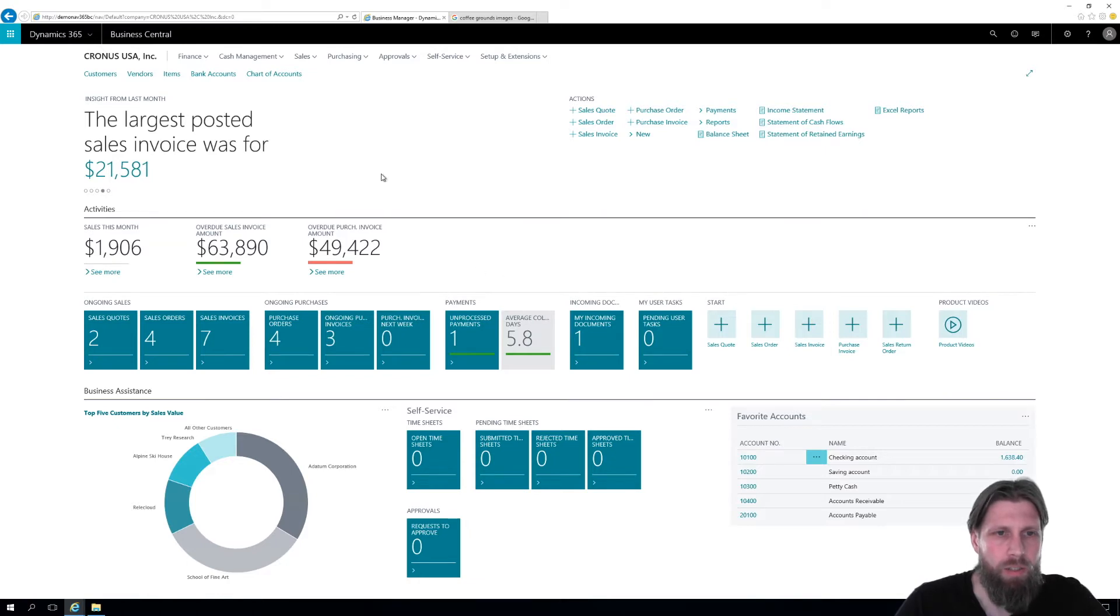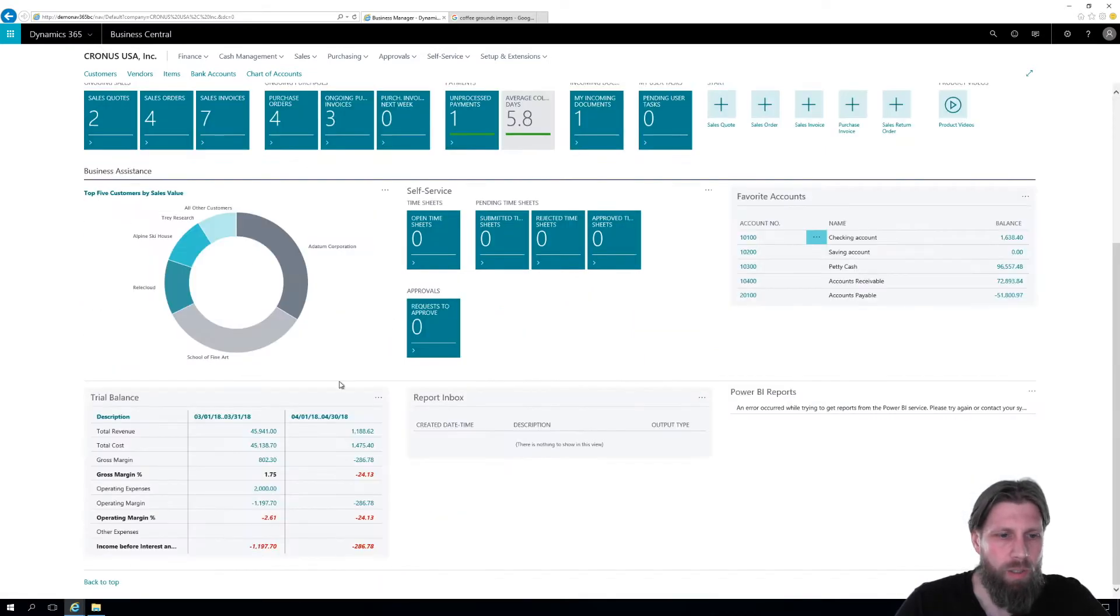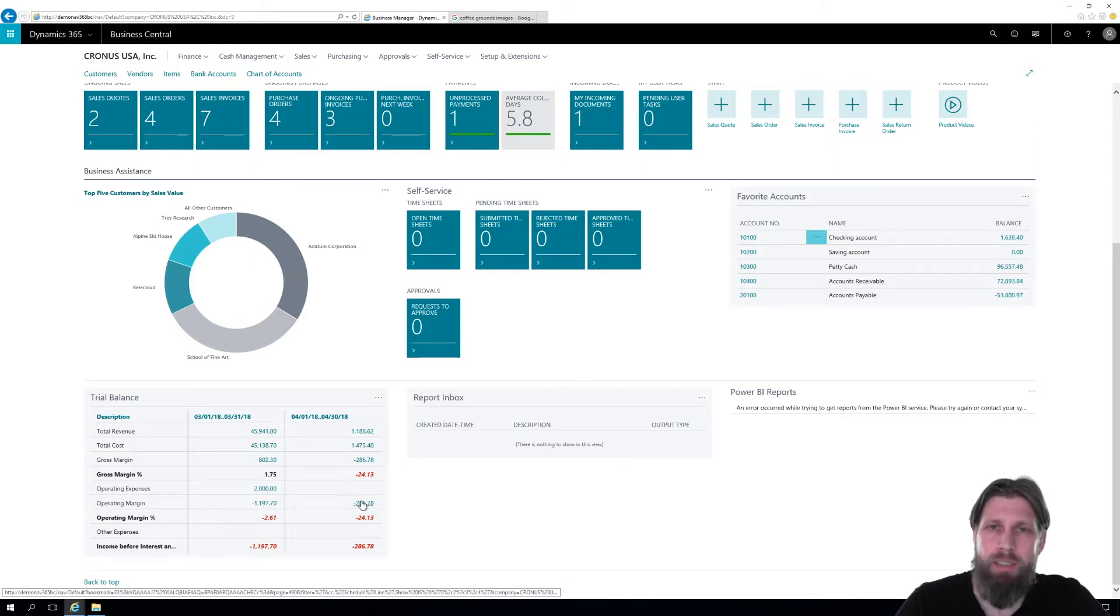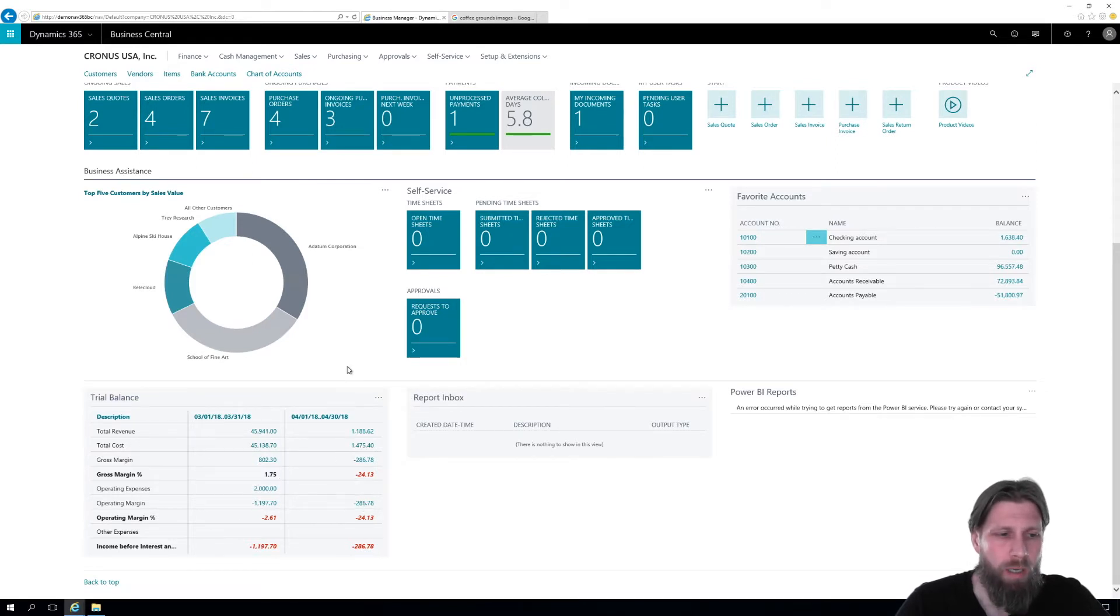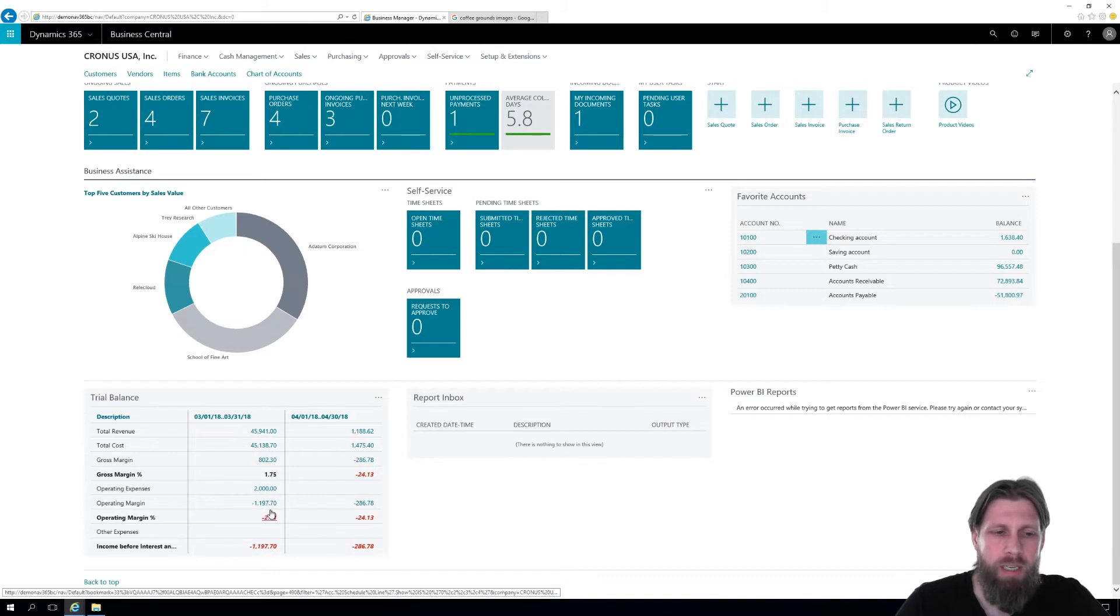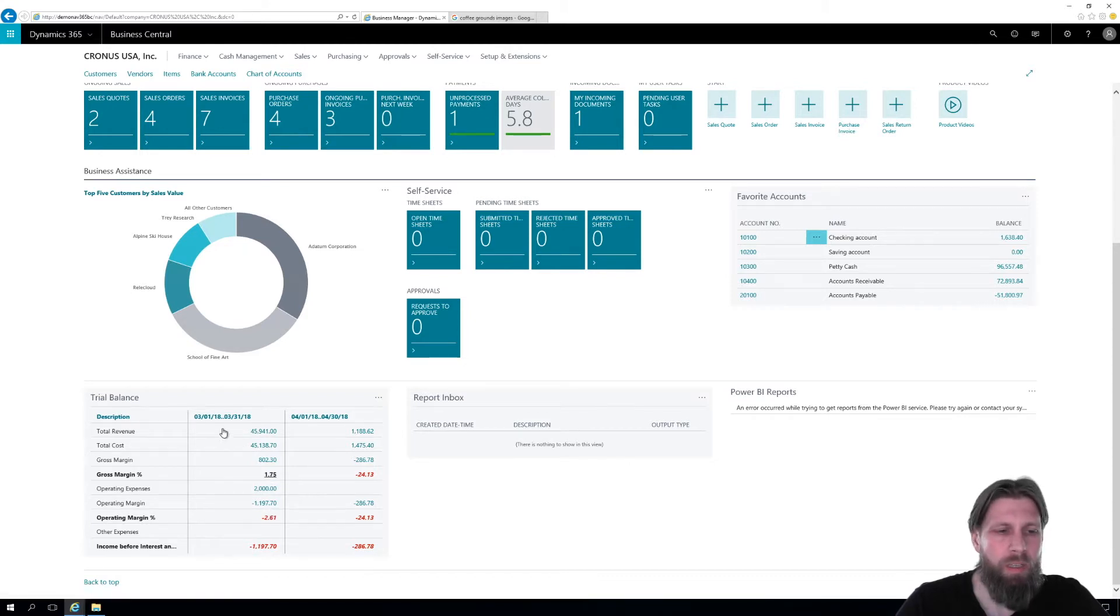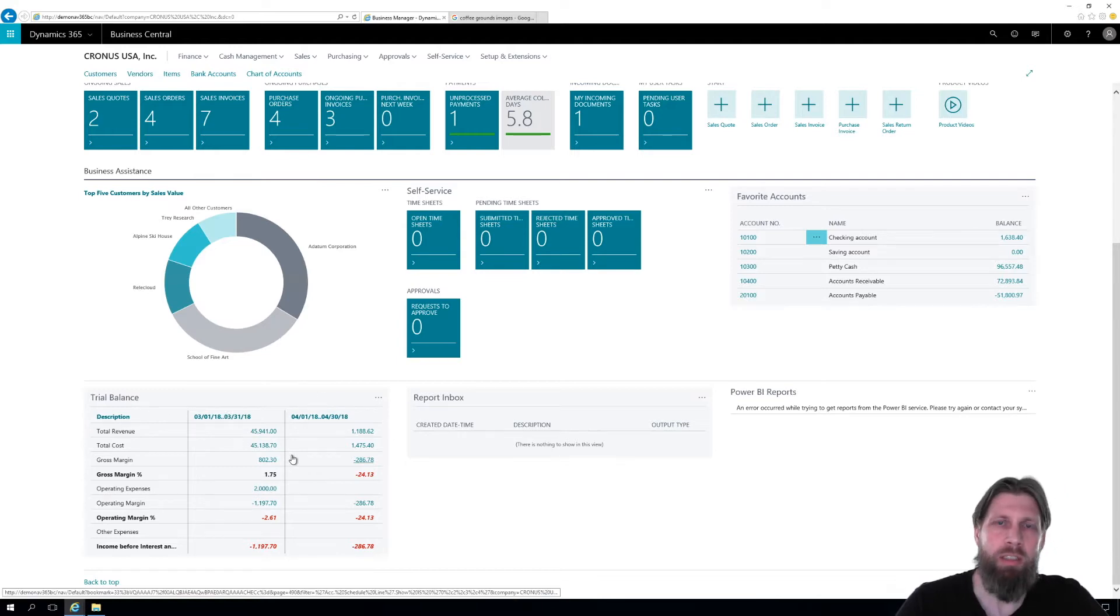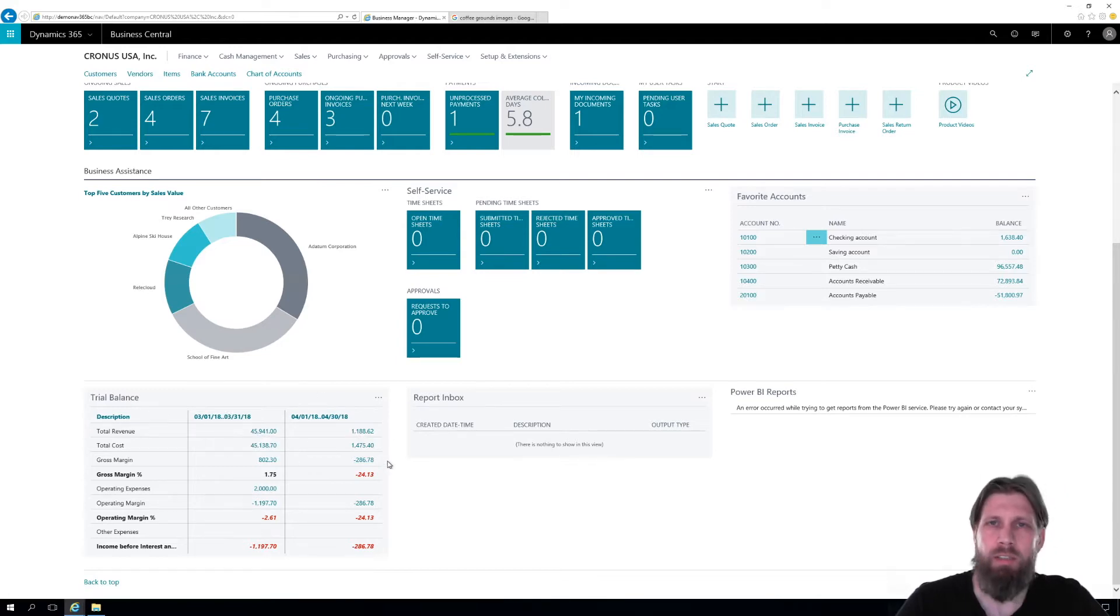And if I scroll down here, I have a trial balance, which is like a snapshot of the numbers. But obviously, we want to see something more like this. We might want to look at different periods, the budget, comparisons and stuff like that. So how do we get to that?